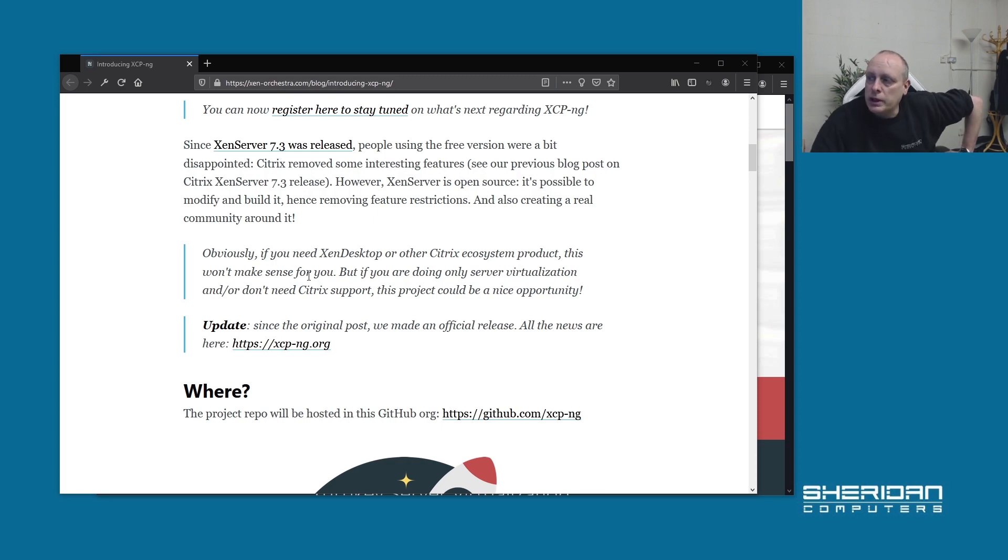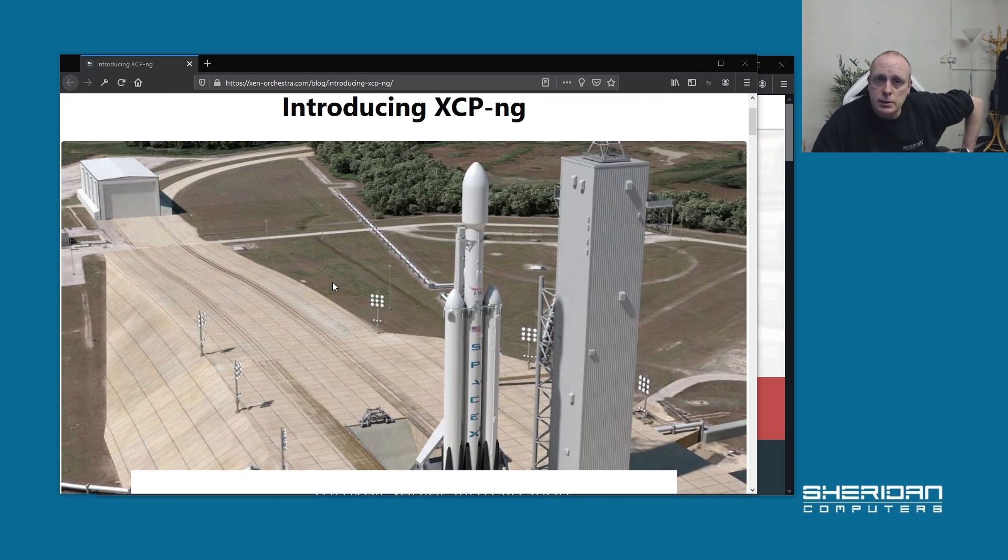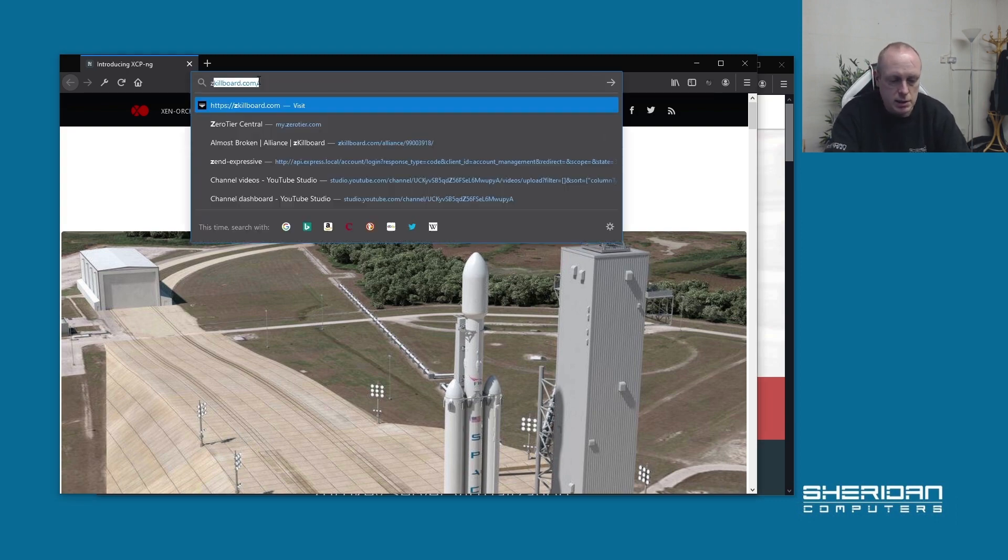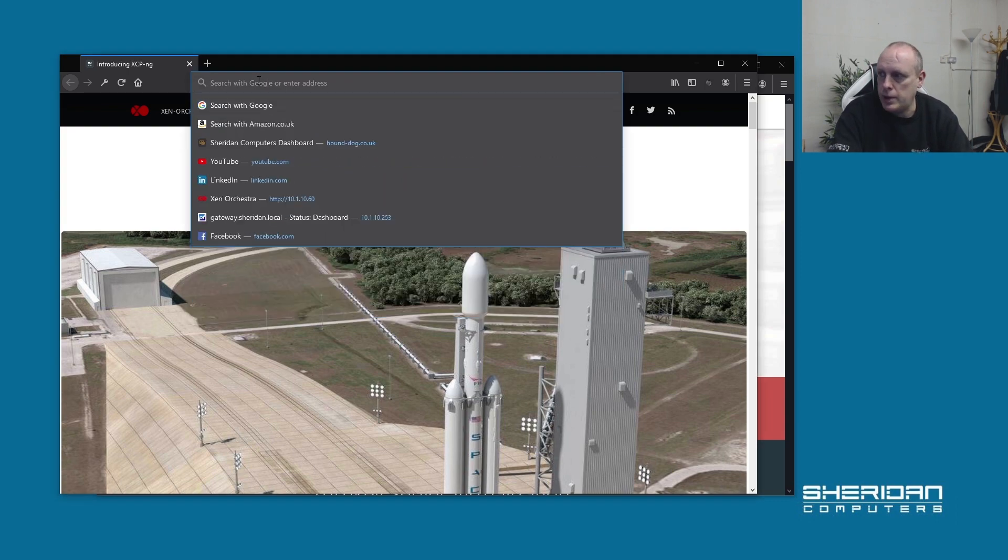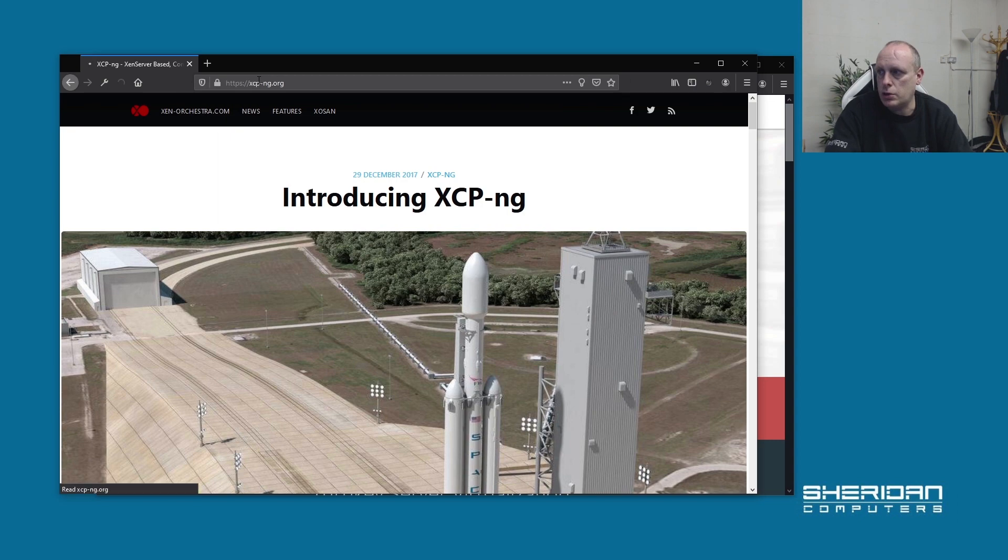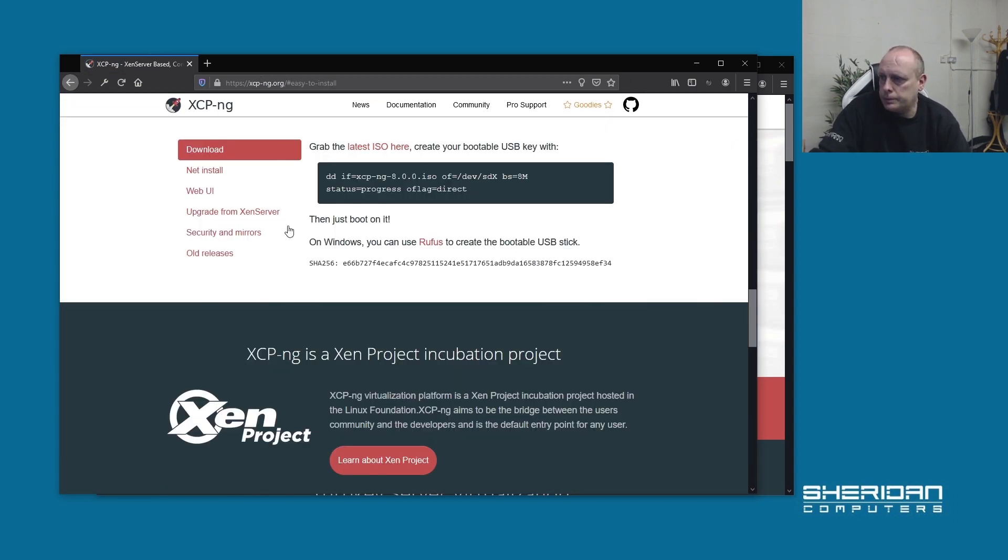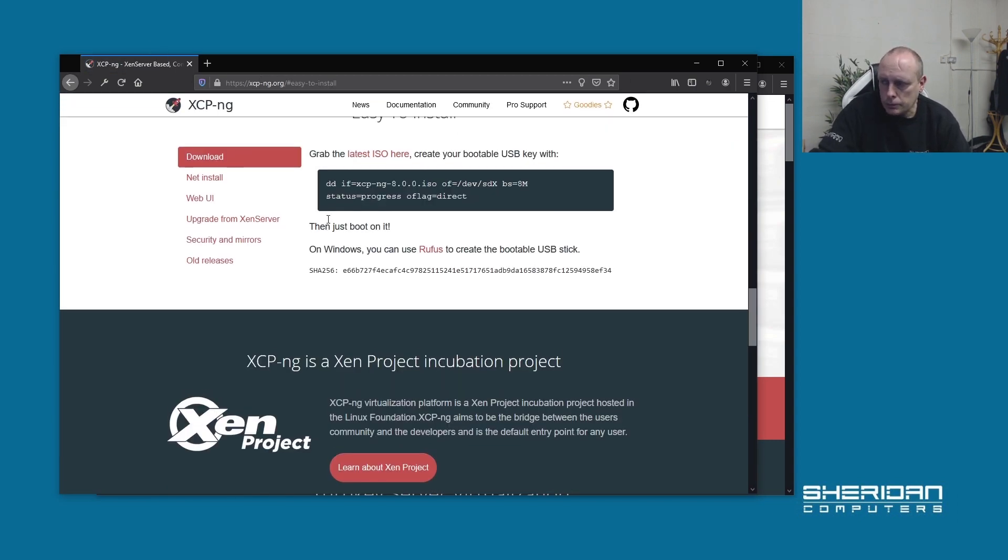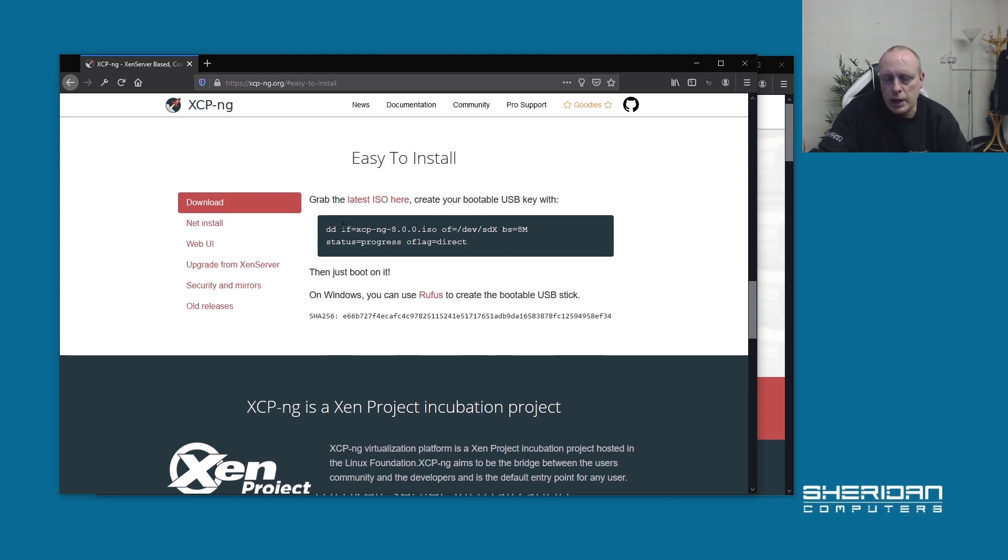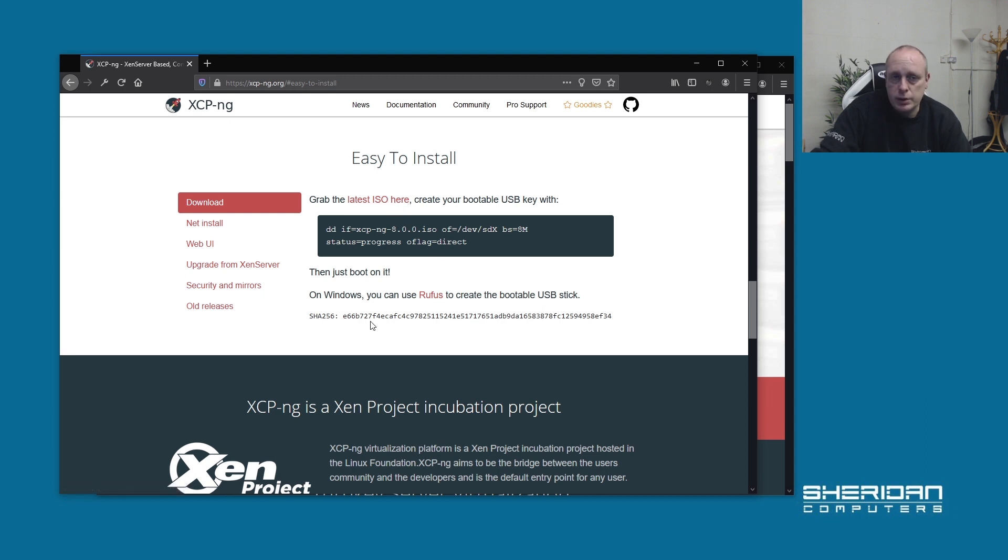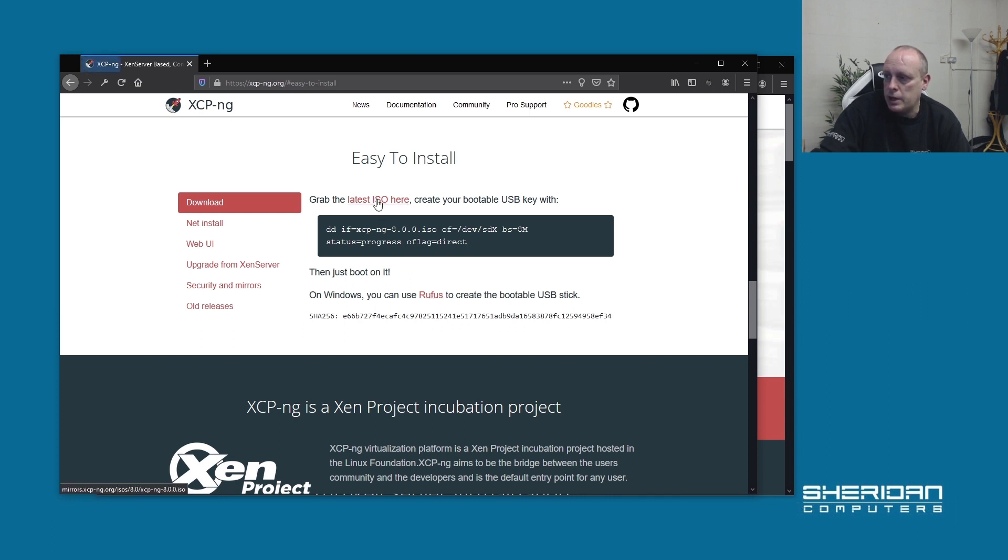Let's look at how to install this. First, we need to download it. Go to xcp-ng.org and hit download to grab the ISO from here. You can also use a bootable USB stick. If you're going to do that on Windows, you can use Rufus to burn it. Let's go ahead and get the ISO.